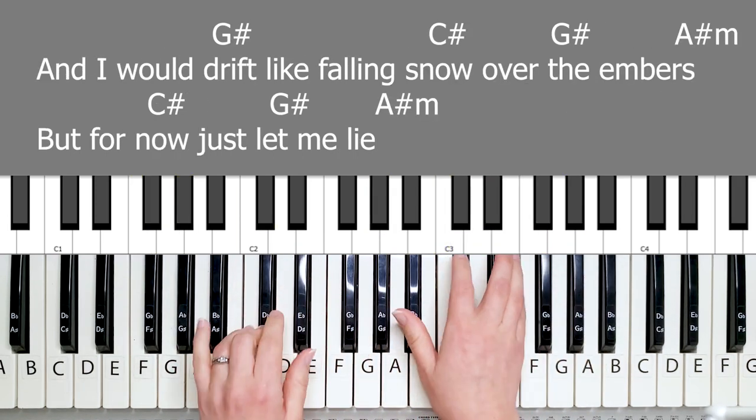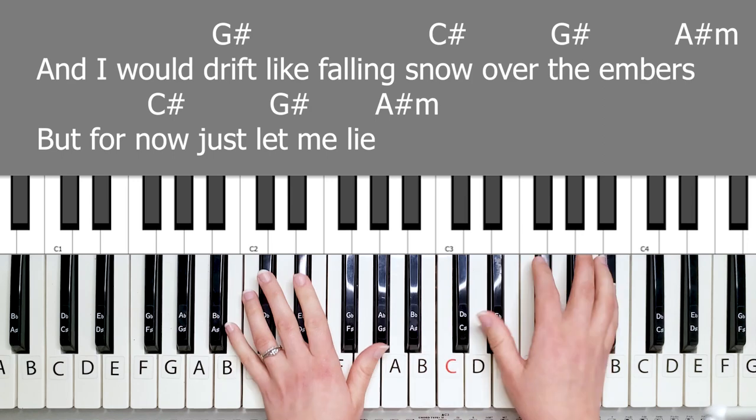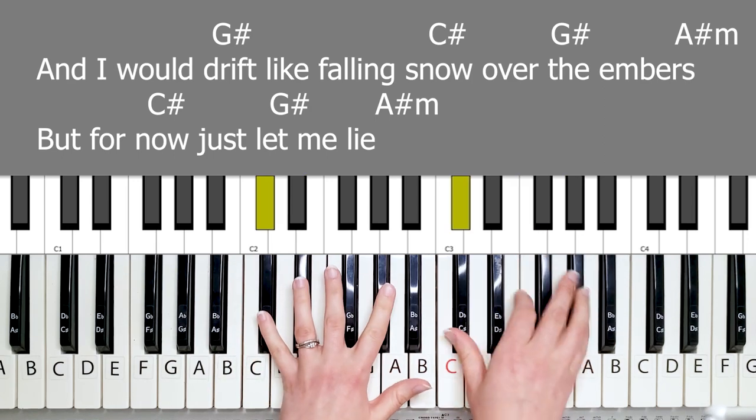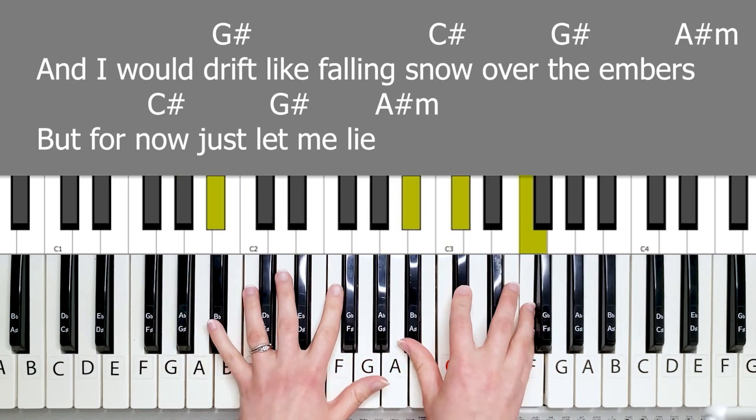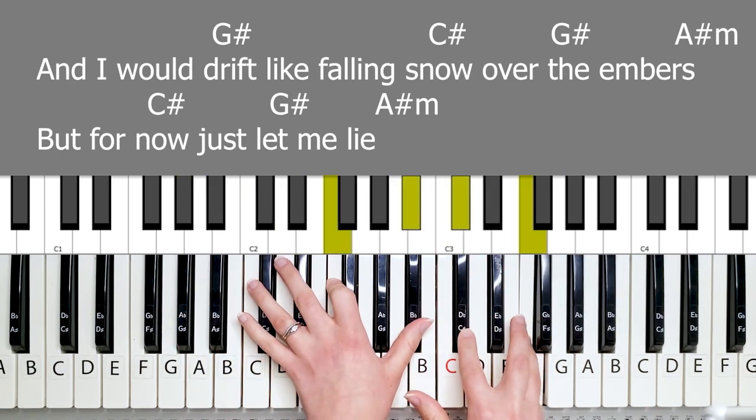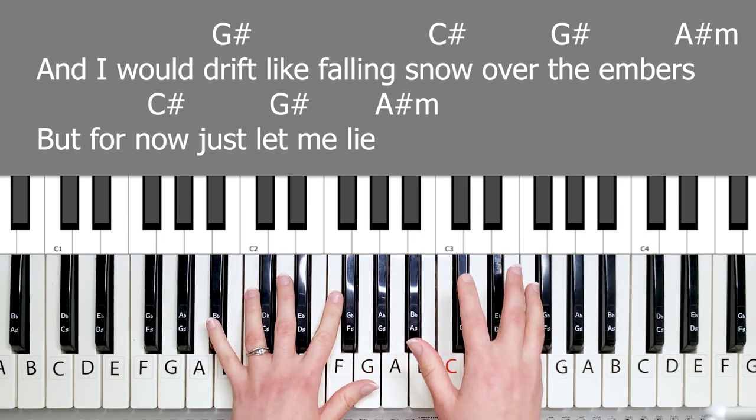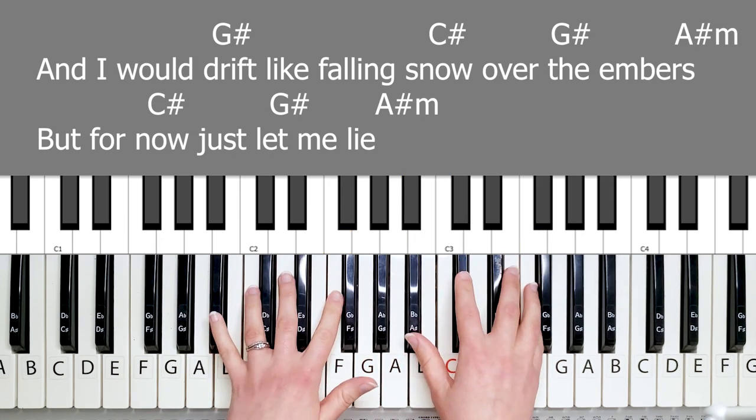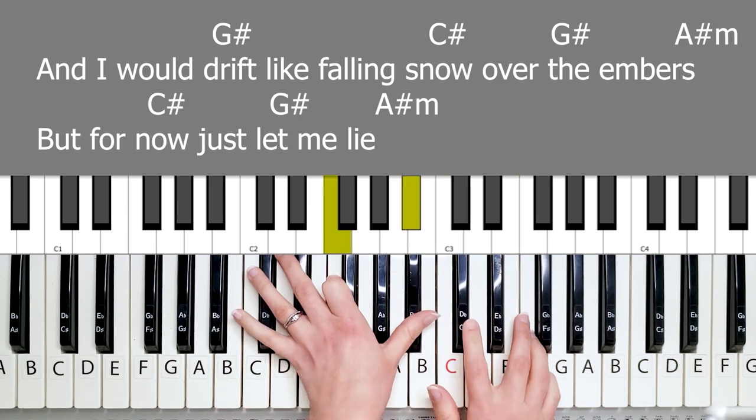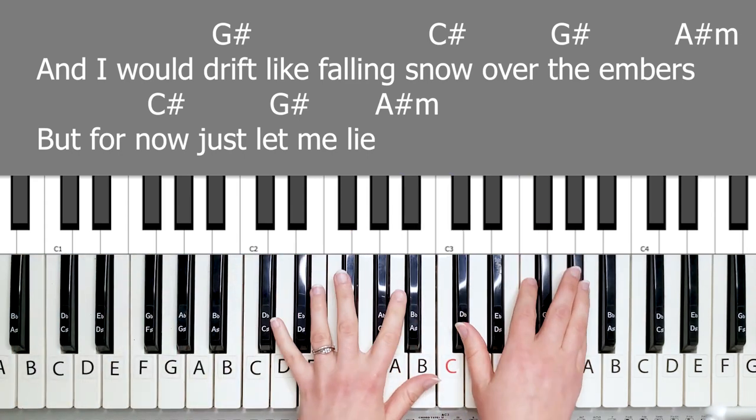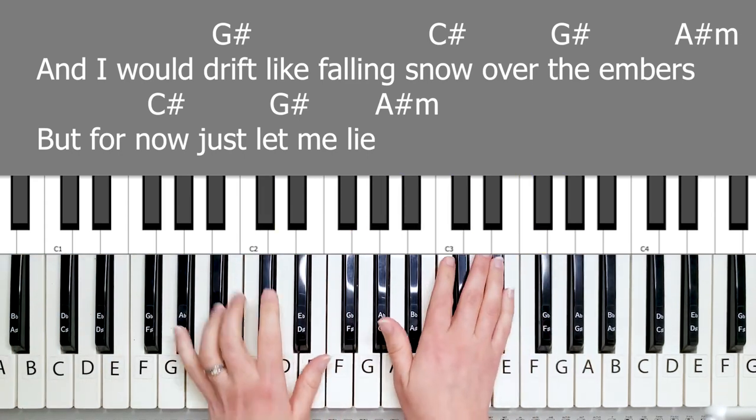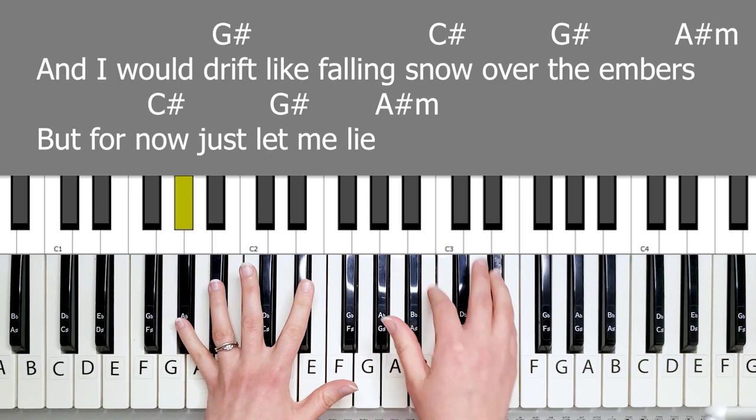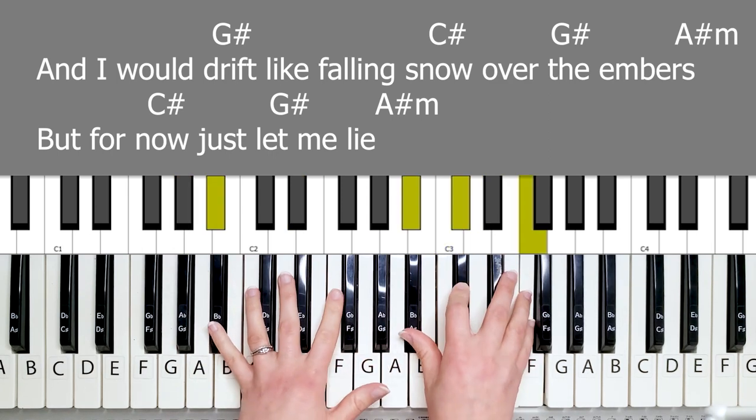But victory apart behind my shining eyes. I would drift like falling snow over the embers. With the A sharp minor, you want to continue that chord for a while. Embers. But for now, just let me lie.